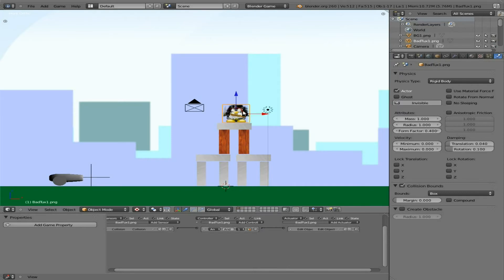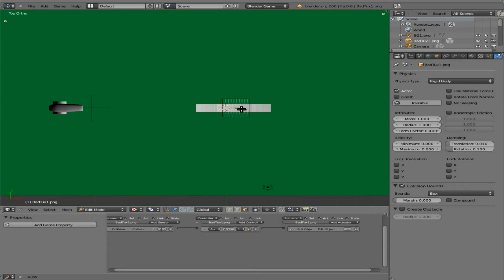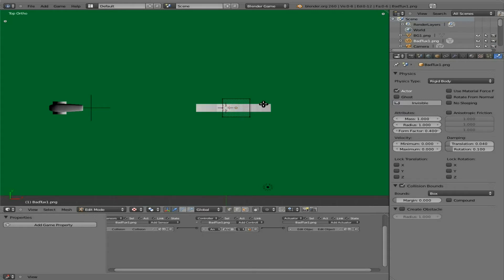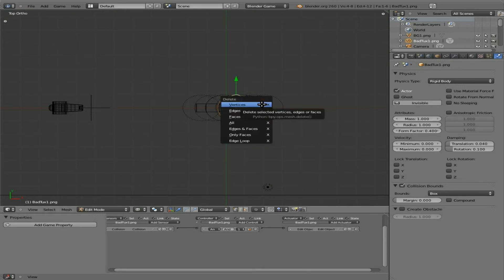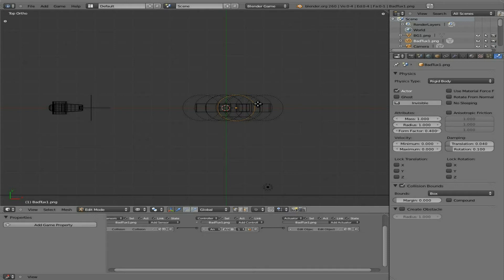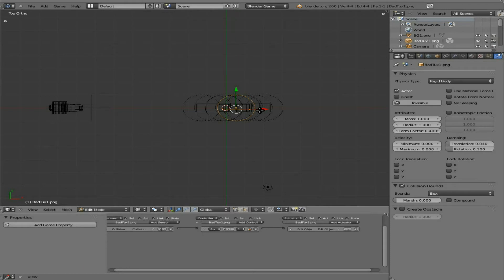We're going to do the same thing for this penguin here. Go into top view, edit mode. Hit control tab, go to vertices mode, Z to go into wireframe mode, B to box select, select all the vertices on that side, delete them. Hit A to select all, G to grab, move him somewhat towards his center point there.